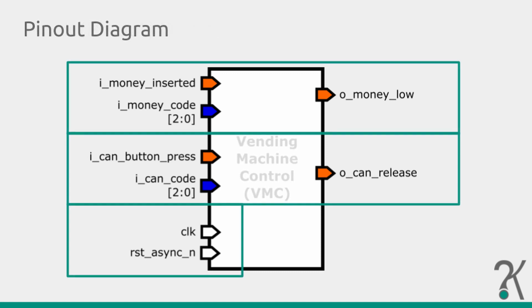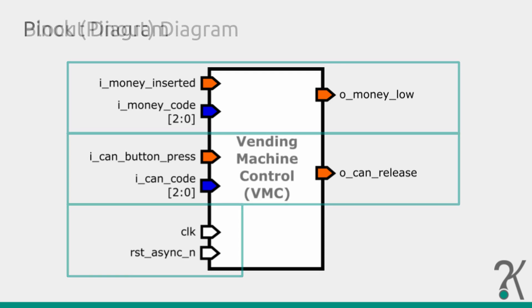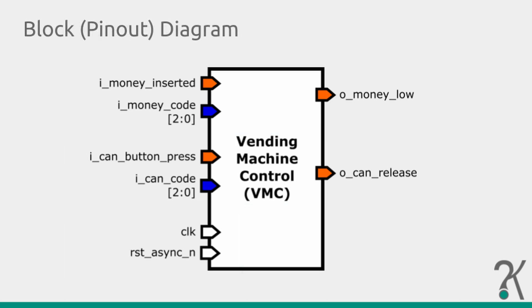Here we can see that we have three interfaces: one for money signals, one for canned signals, and a main interface for clock and reset. Notice there's no special division between them. Here we can see some guidelines and suggestions for your block or pinout diagram.